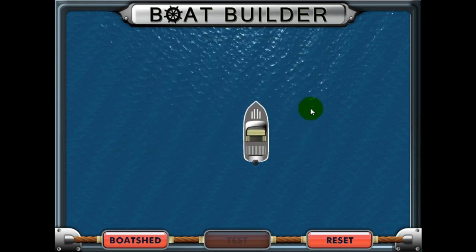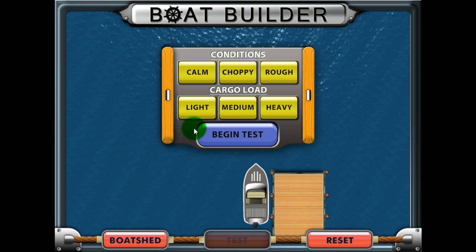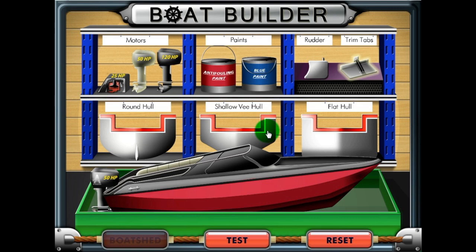Reset the simulation and change the environment conditions and/or the weight of the cargo load and run the simulation again. Test out different combinations of scenarios to see under what conditions your boat best performs. Afterwards, click on the boat shed button and alter the composition of your boat or start over with a new design. Continue to test different builds under various conditions to find the best ratings achievable.